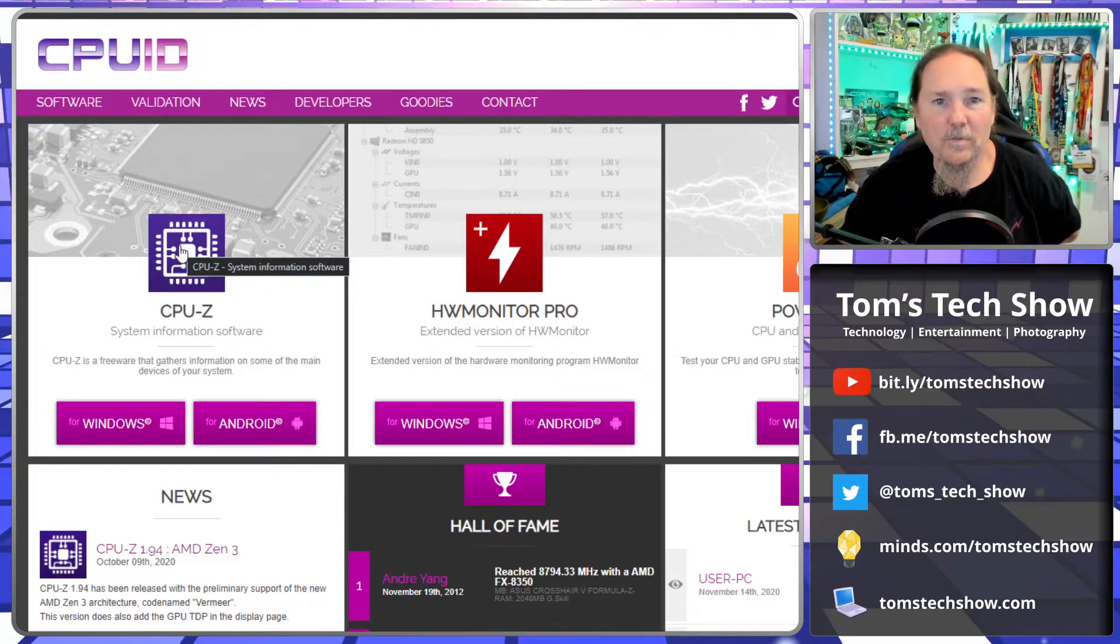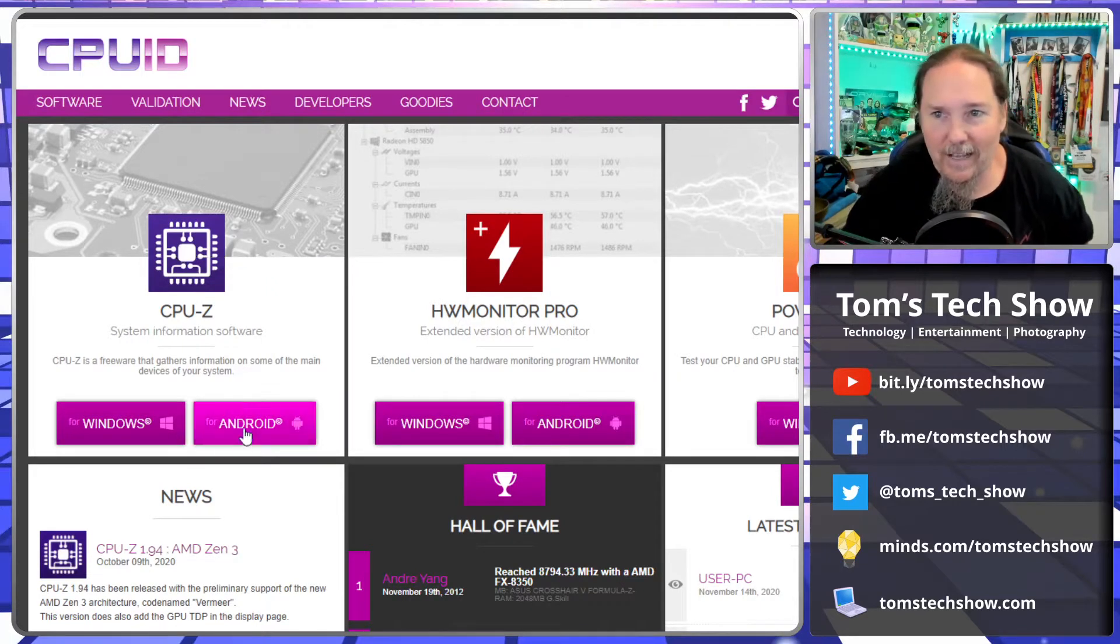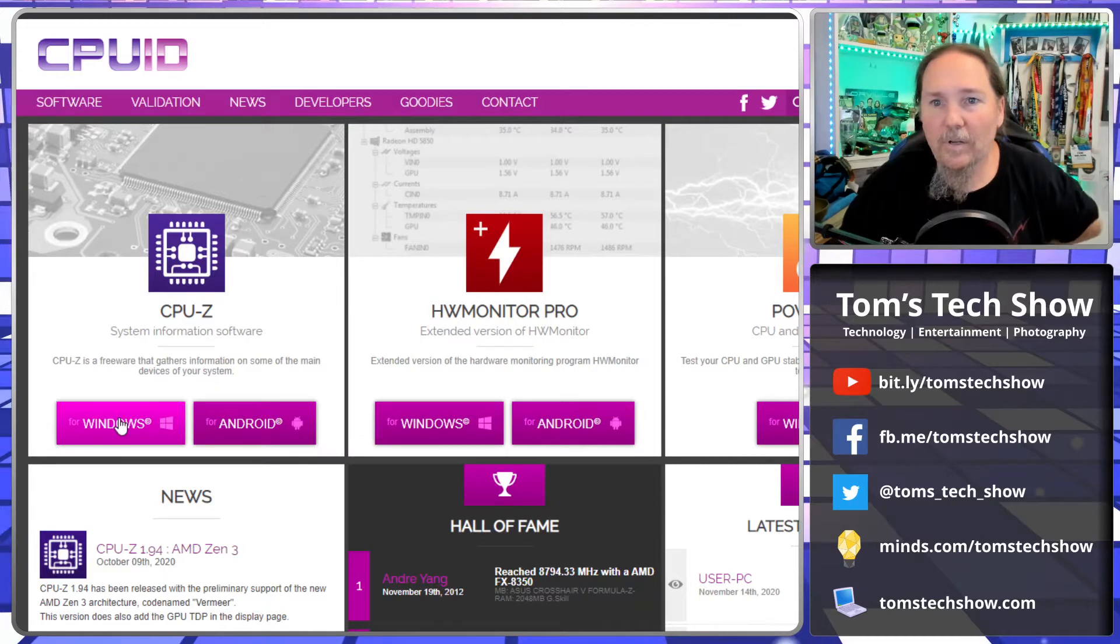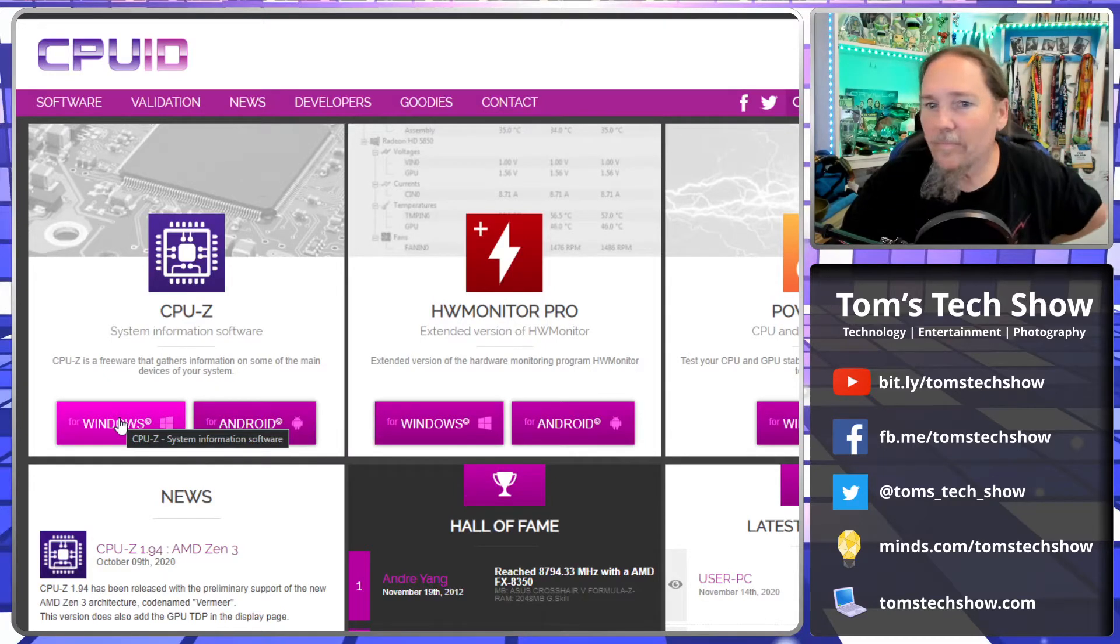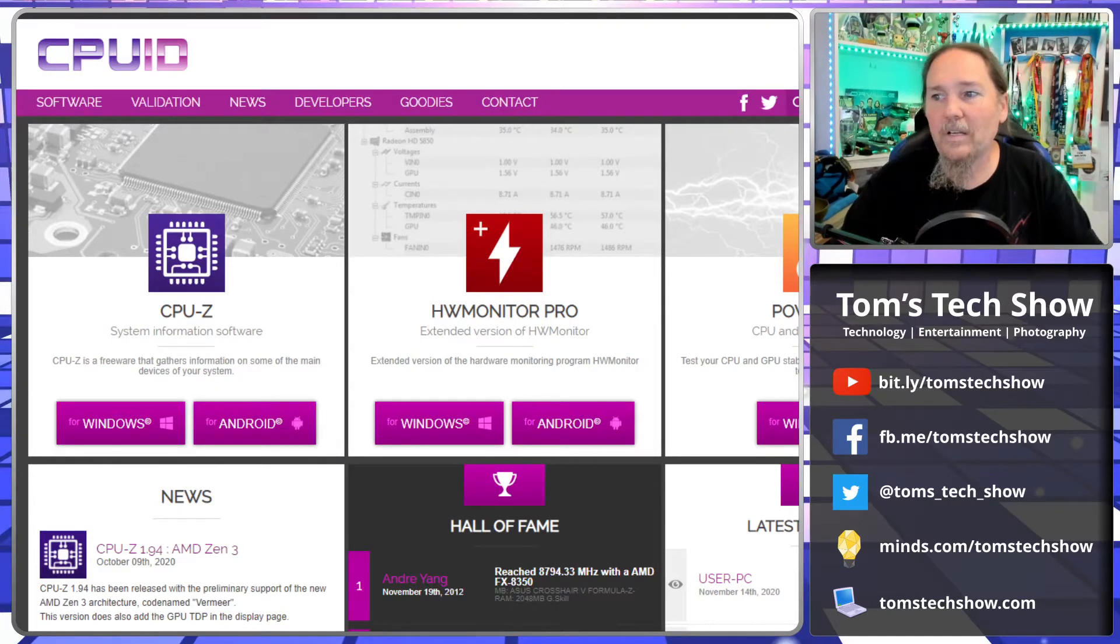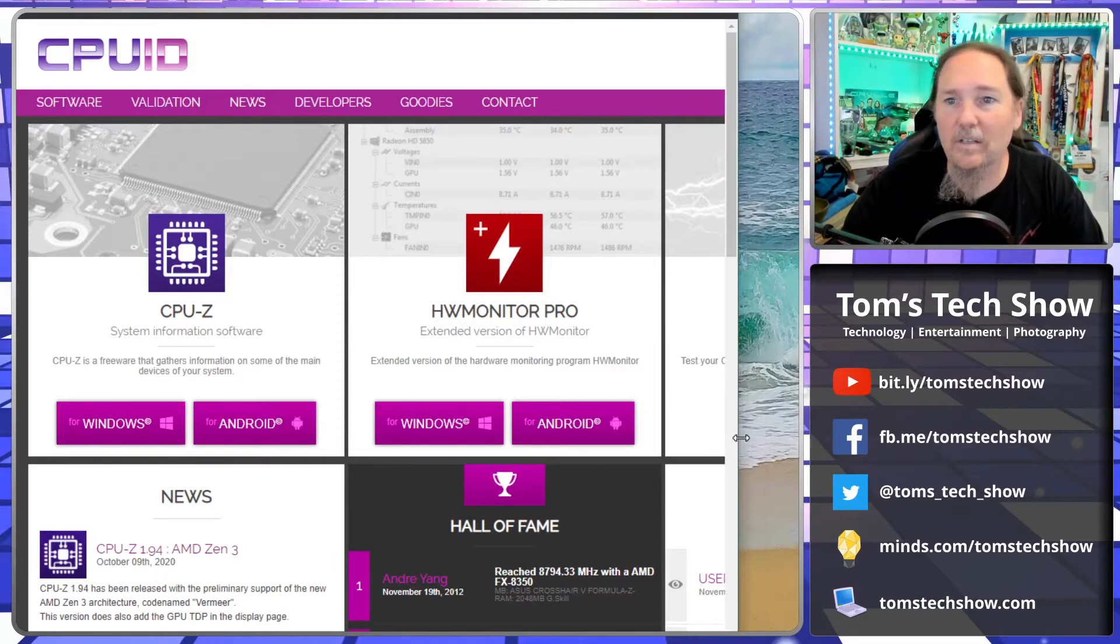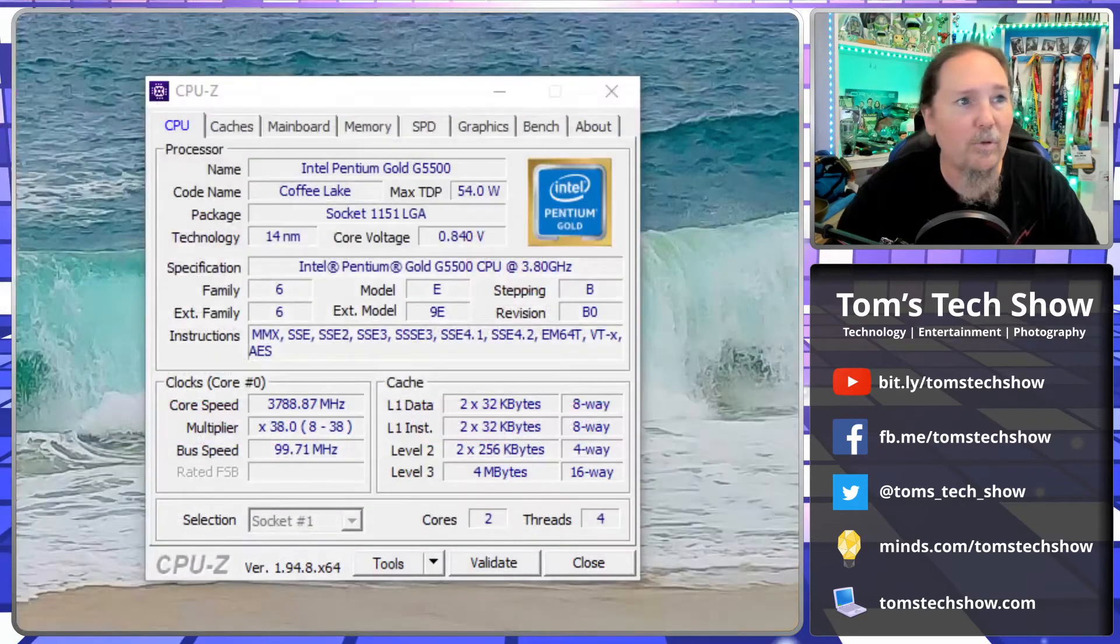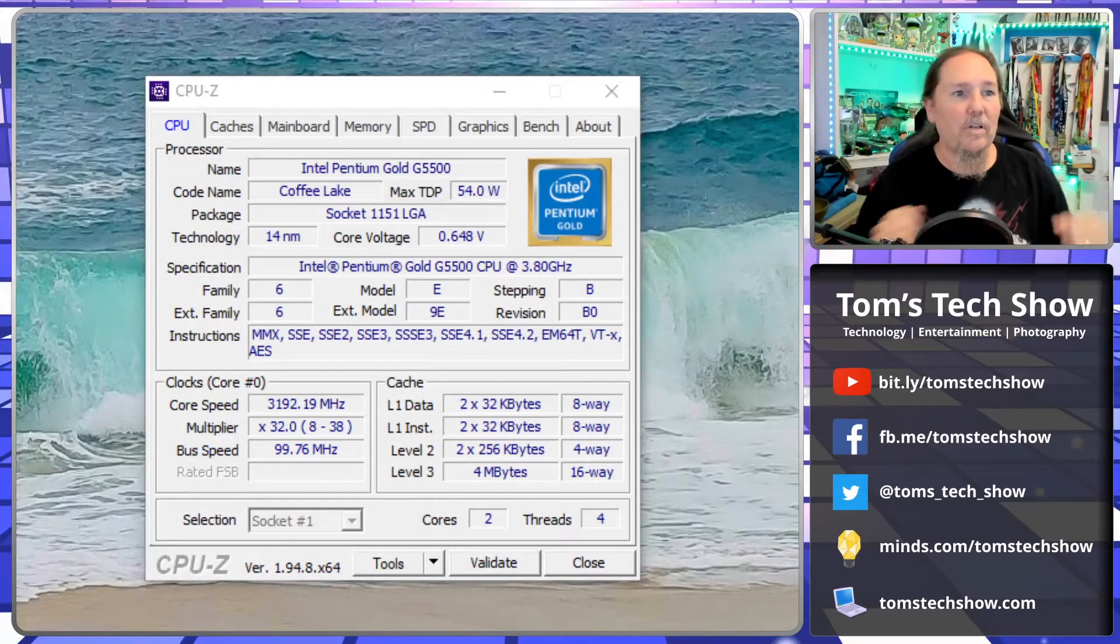Now CPU-Z has been around for a long time. There's actually an Android version you can run on your phone. But it's been around for a long time, been updated many times over the years, shows a lot of information.